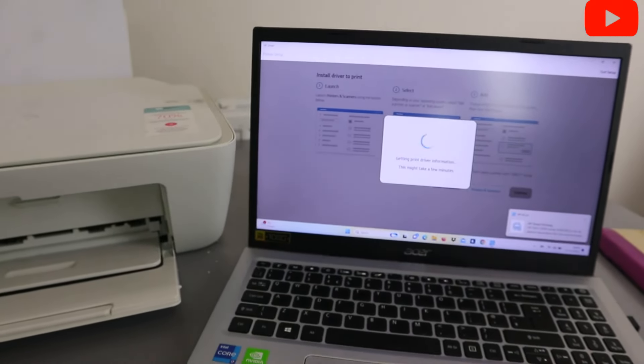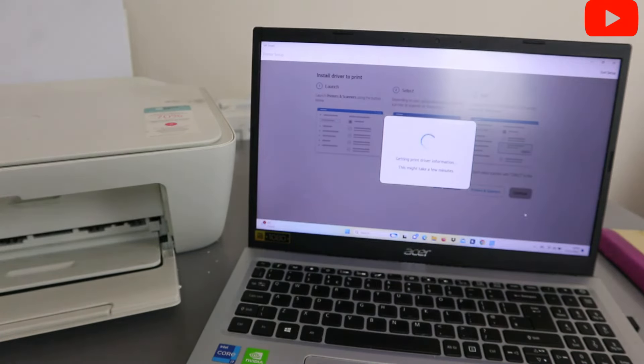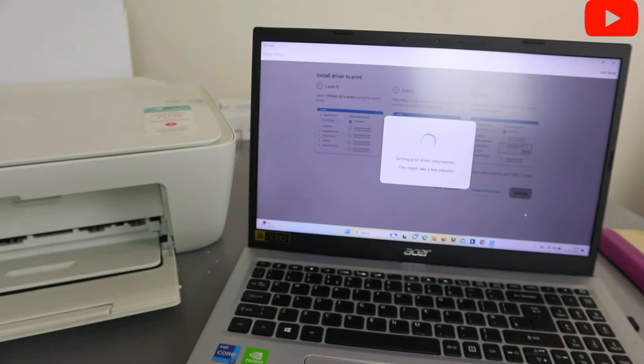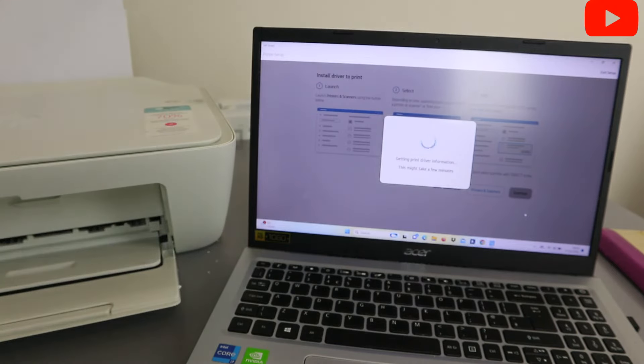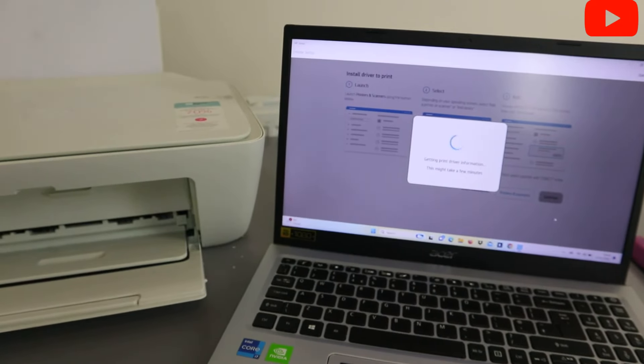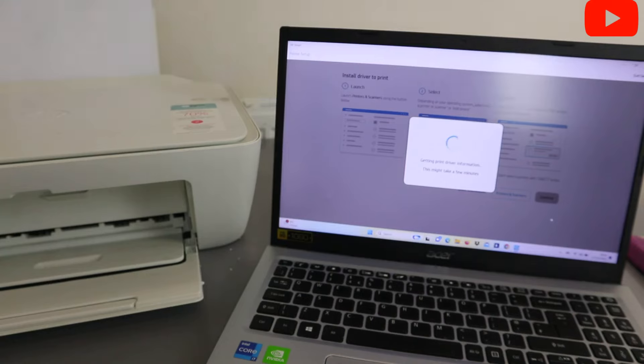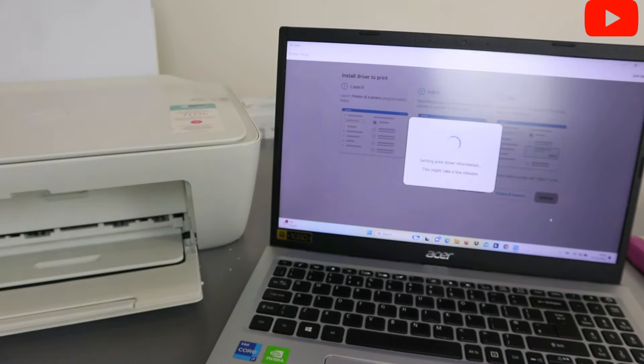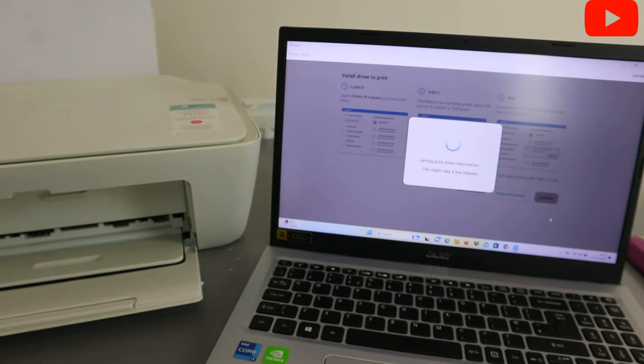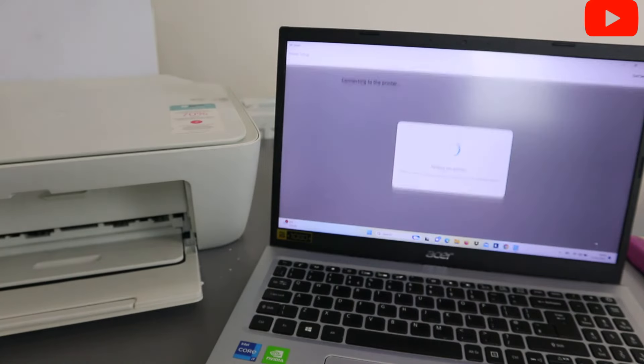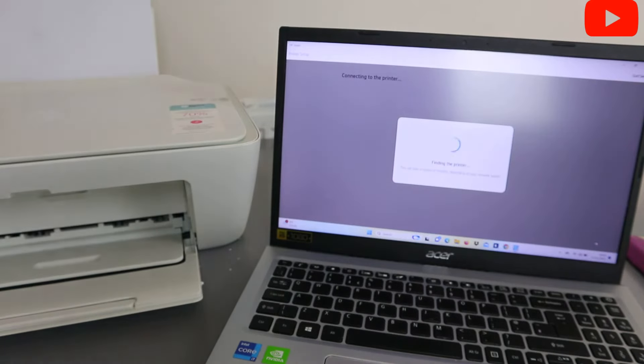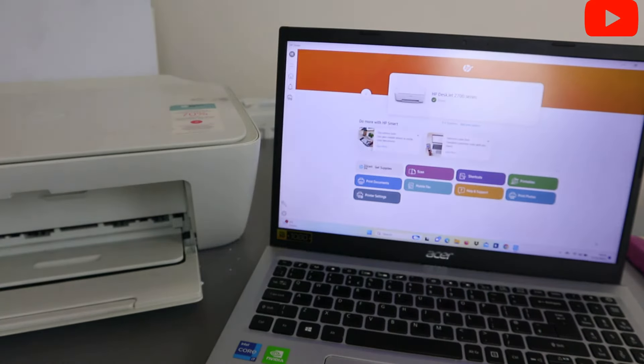Getting printer driver information. This might take a few minutes. Here we go. So once you see this, you just need to select launch app. Finding the printer. Here we go.